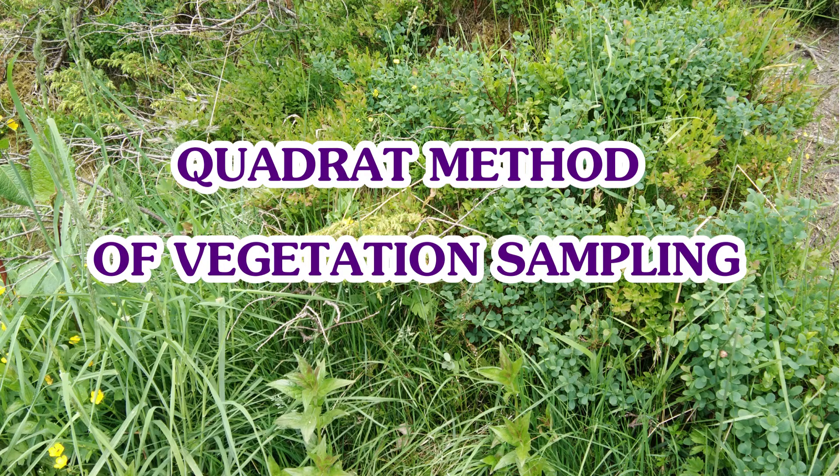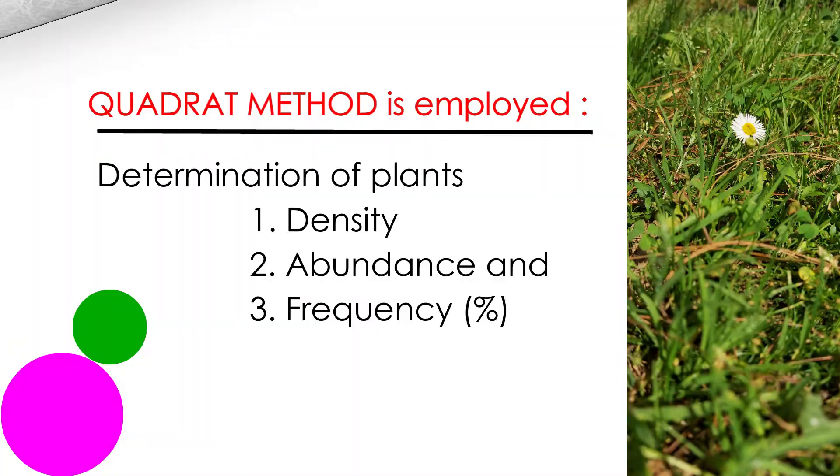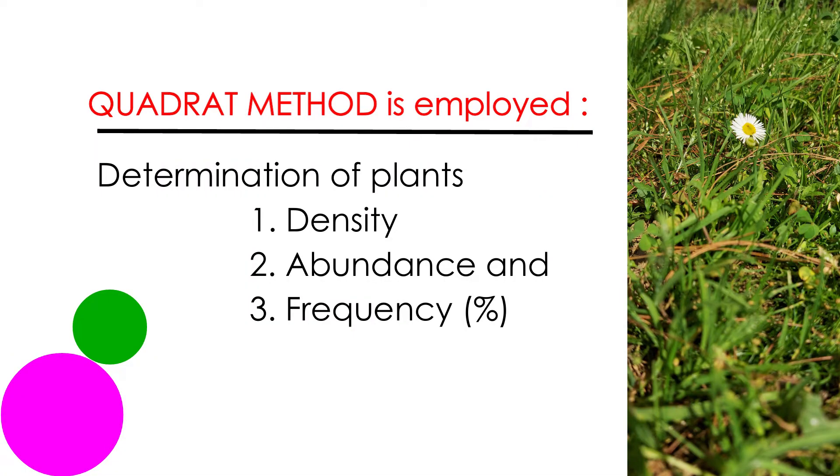This method is generally employed for the determinations of plant's density, abundance and frequency percentage.